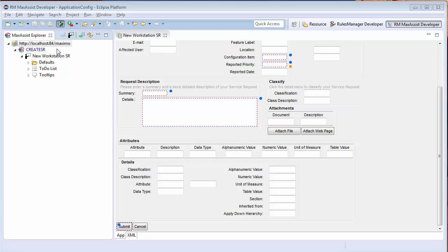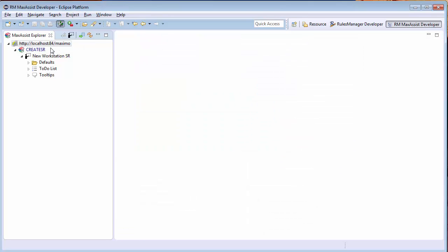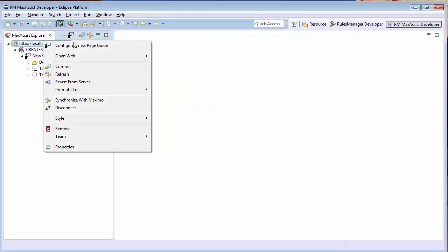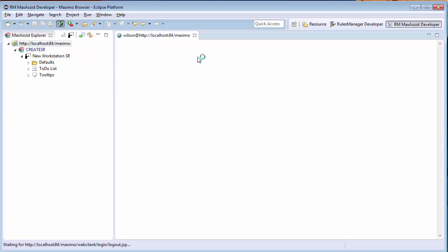I can now browse to my application and test my configuration. I can do this by right-clicking my connection in the explorer and selecting the open with internet browser option.